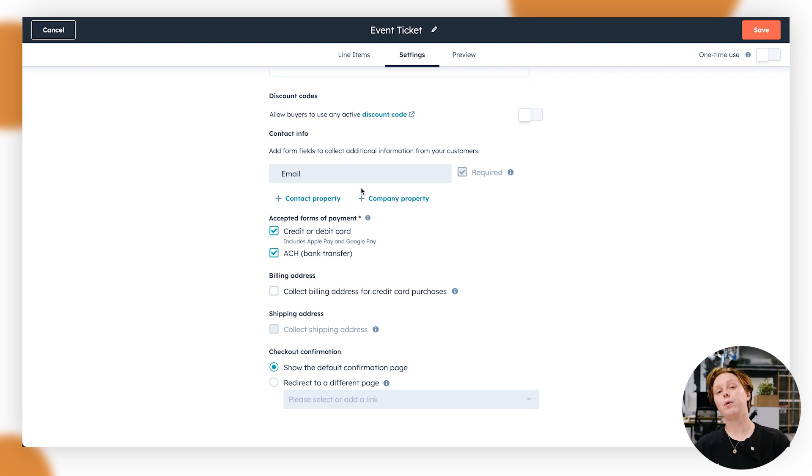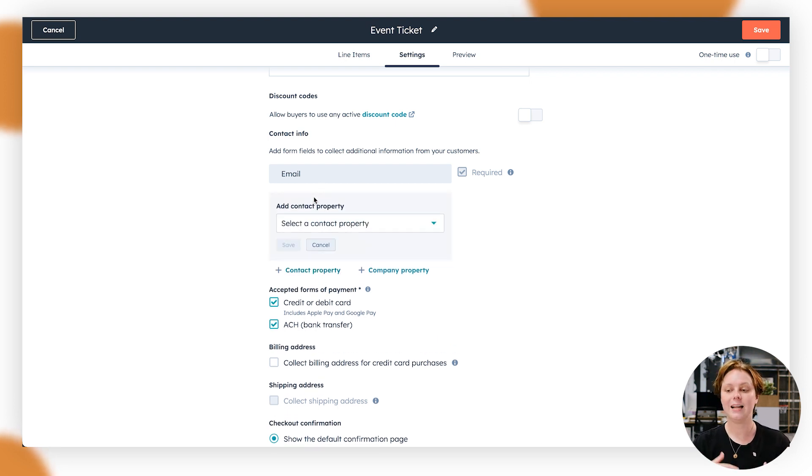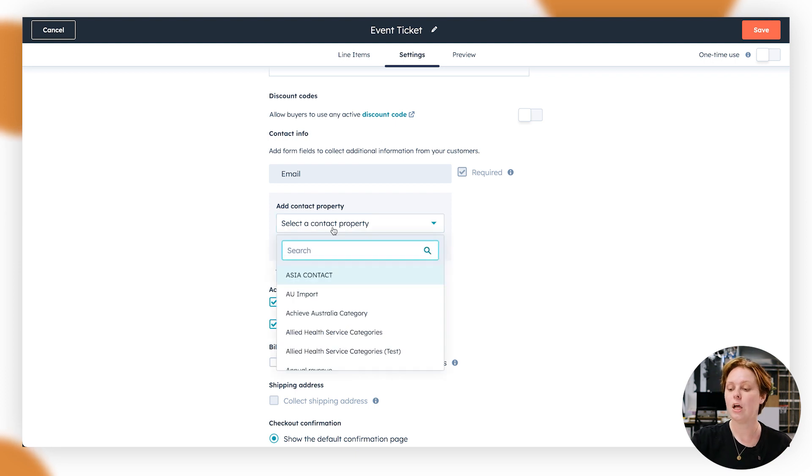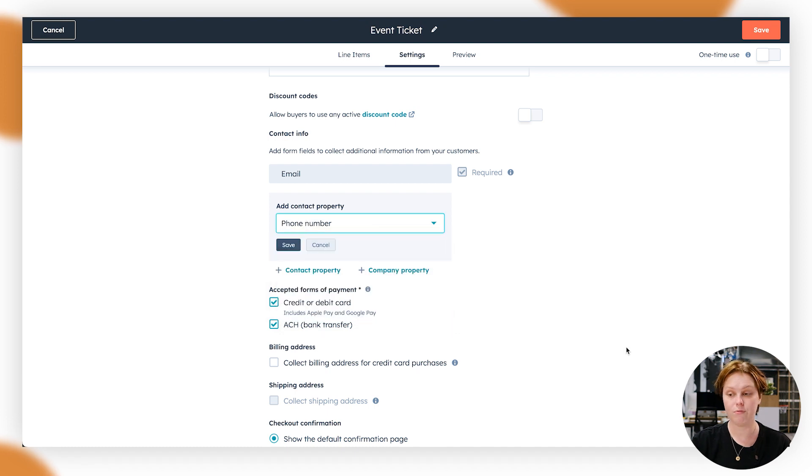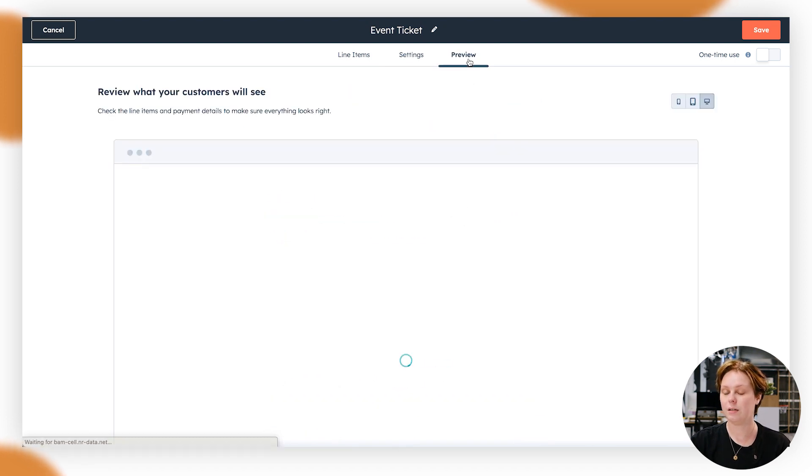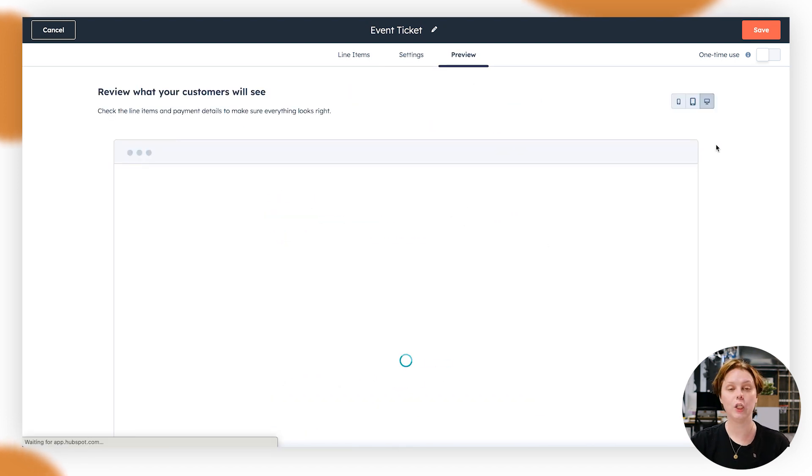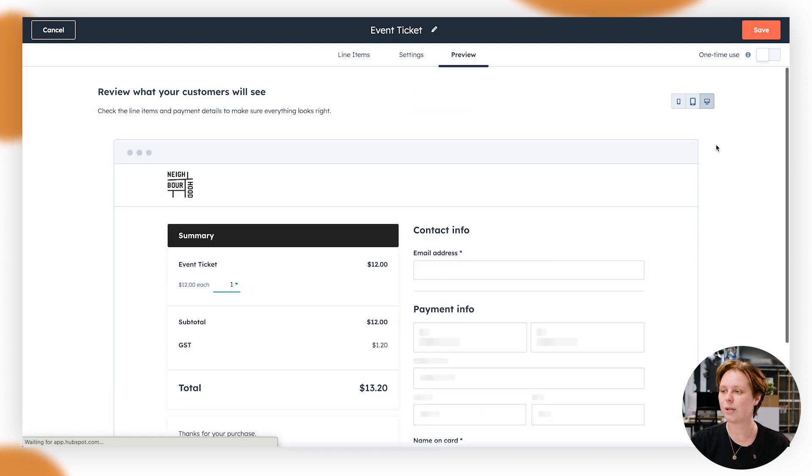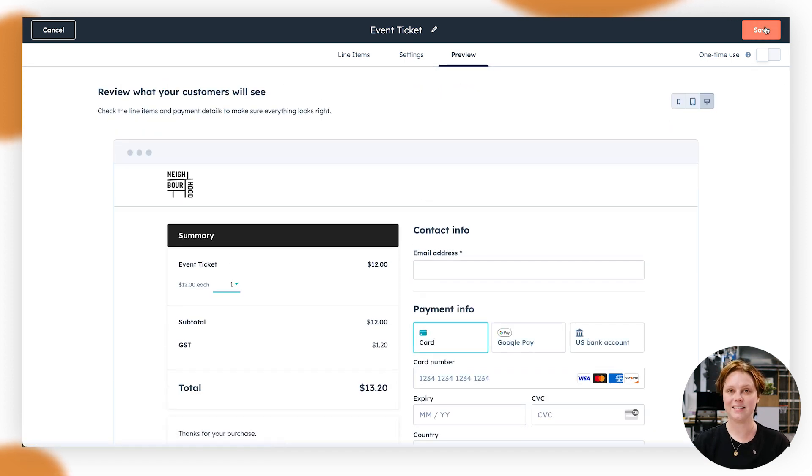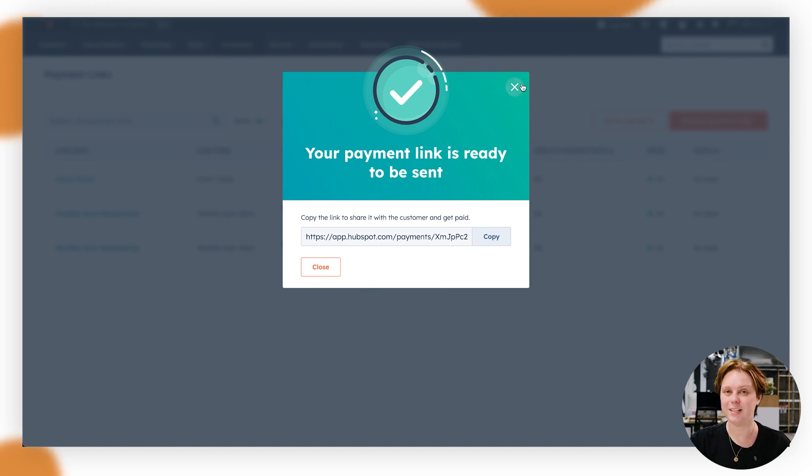And as you saw before, we were just collecting the email. So another thing you can do is add another contact property that you would like to collect when they're going through that checkout process. So for now, we're going to do a phone number. Go down like that. Have a quick look at the preview. It's looking good. And then we can click save. And you have just created a payment link.